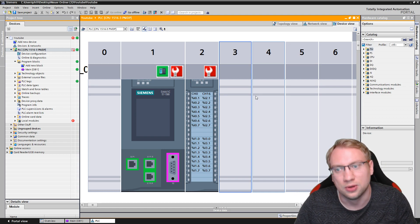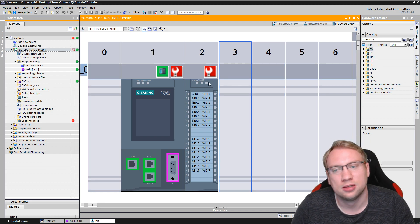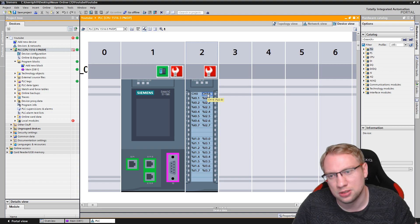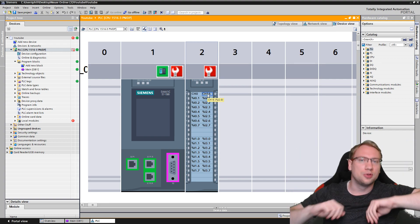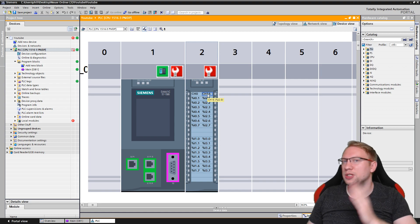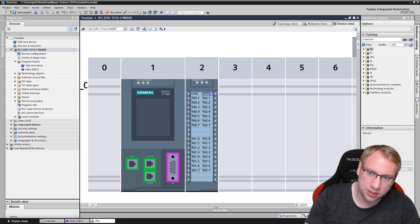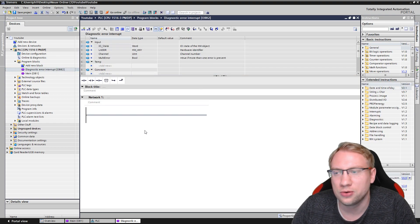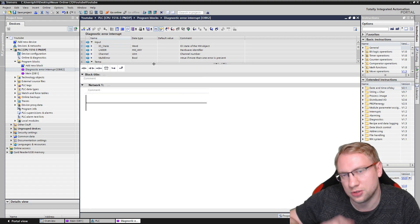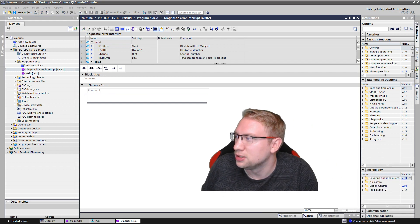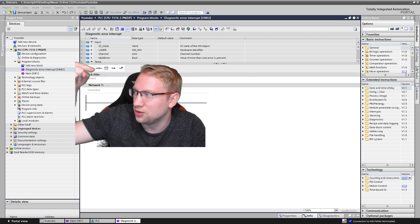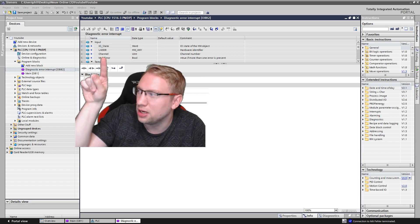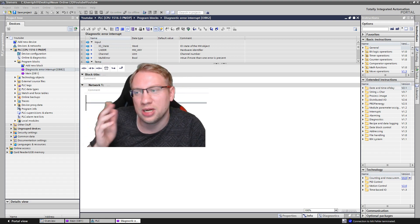This was all explained in the last video. What we are talking about here is how do we deal with this in OB82 — because how should my program react? How do I know if channel zero has the problem or channel 16? I need to distinguish which one has the problem, because we could have a thousand input modules and one of them has a problem. So I'll go offline, add a new block — the diagnostics error interrupt OB82. In this organization block there are special block parameters at the top.